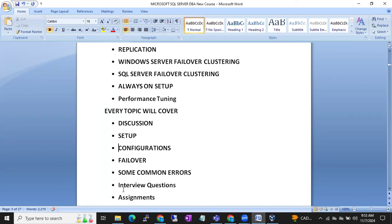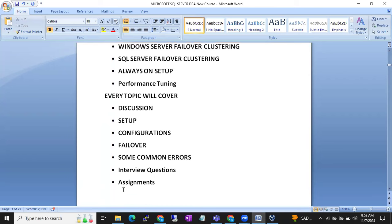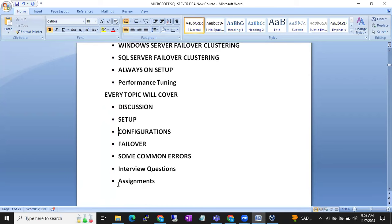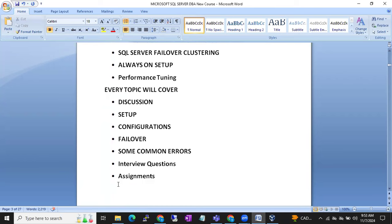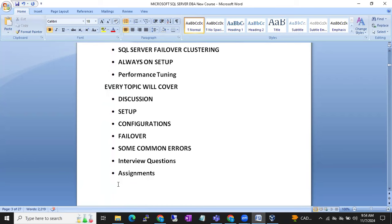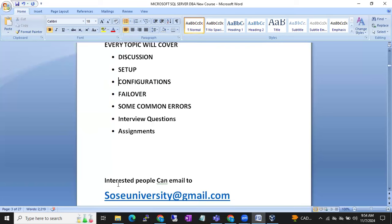Interview questions on each topic will also be covered — what kind of interview questions you can expect. We will also give assignments, which are very helpful to clear interviews and gain more knowledge on the topics.